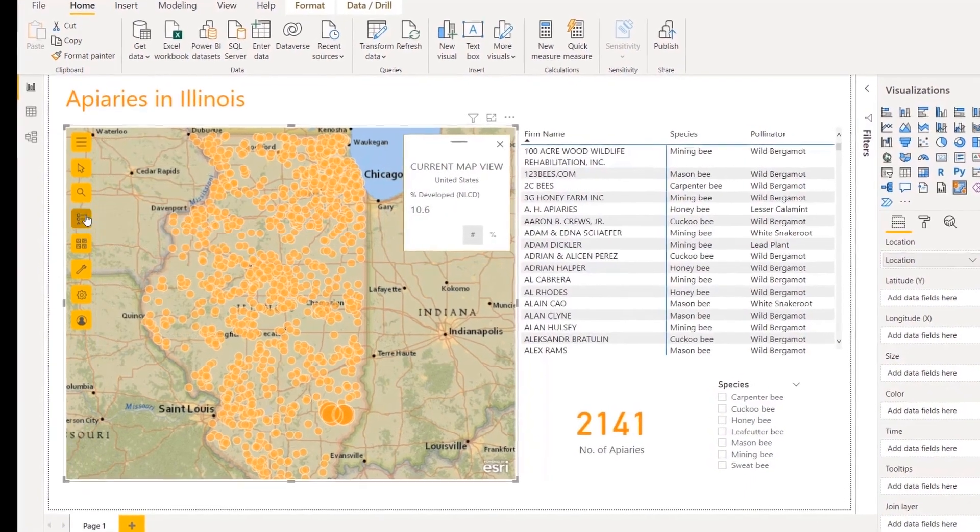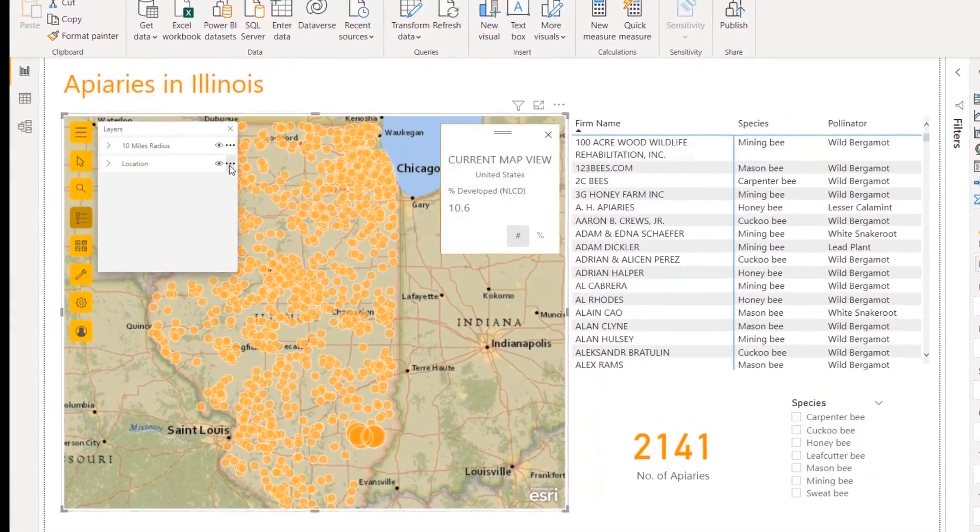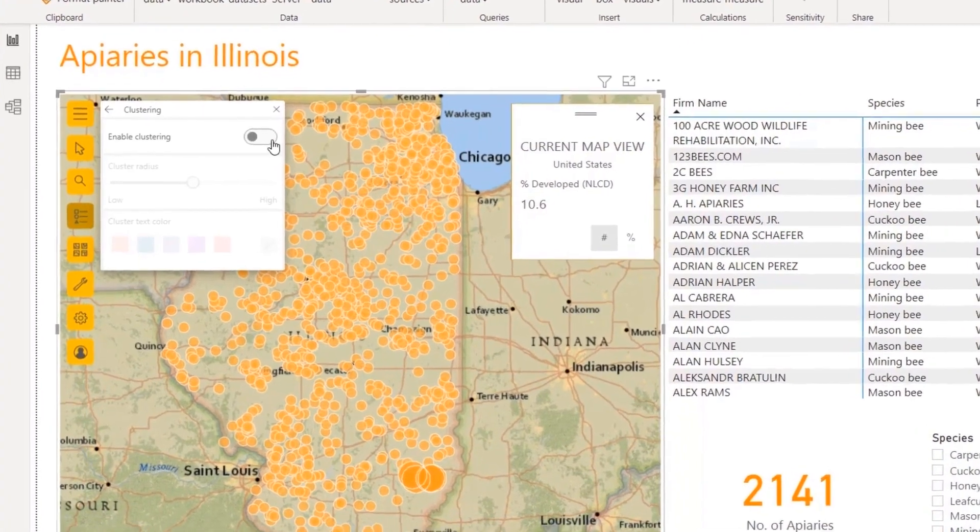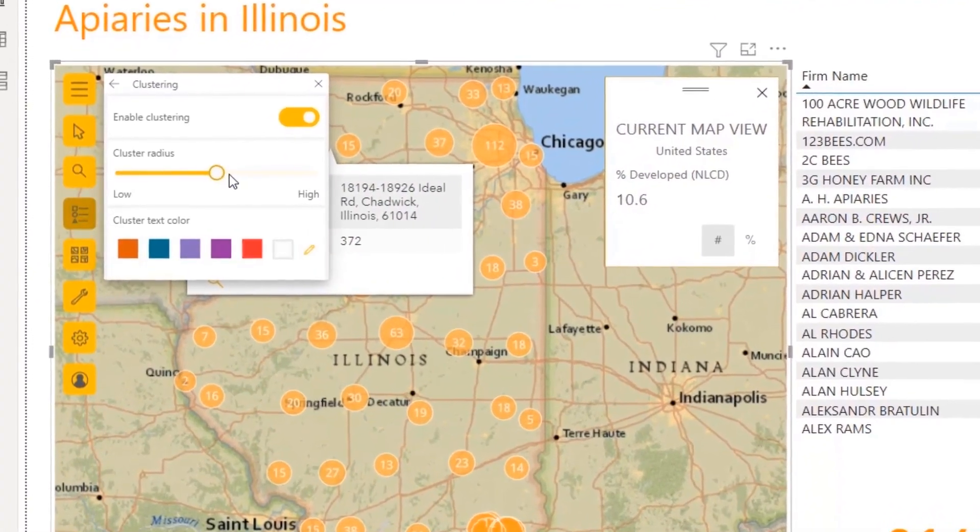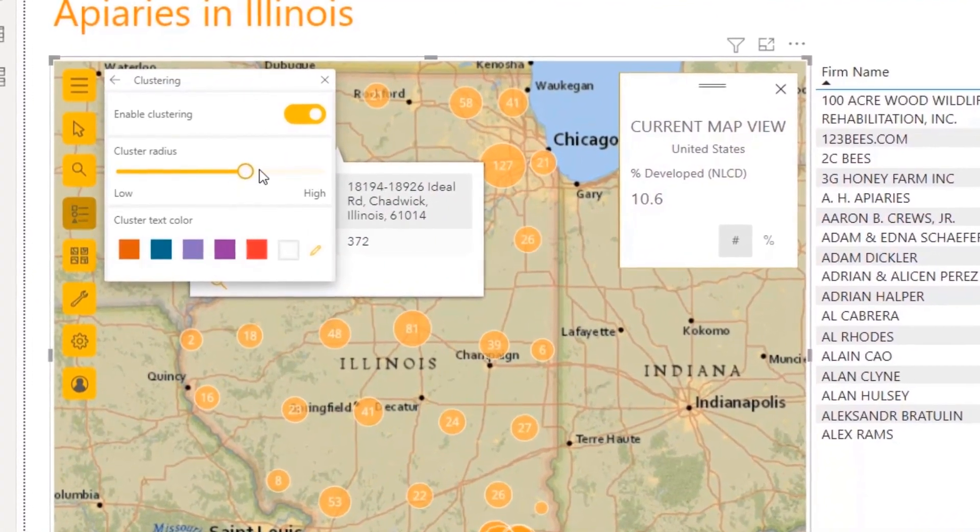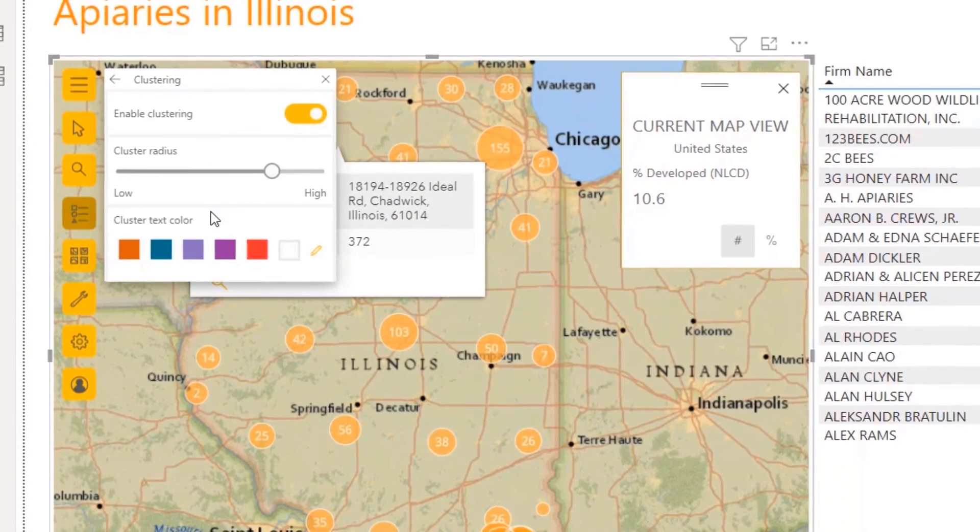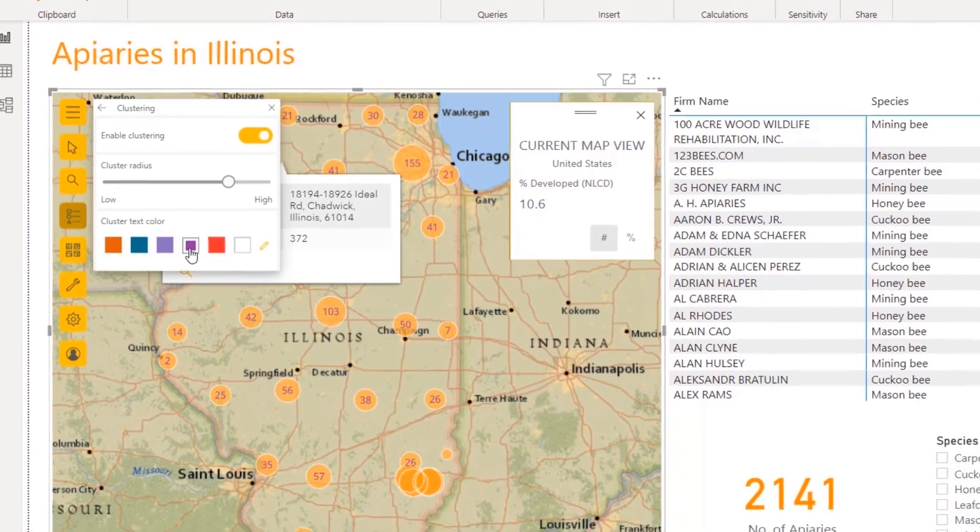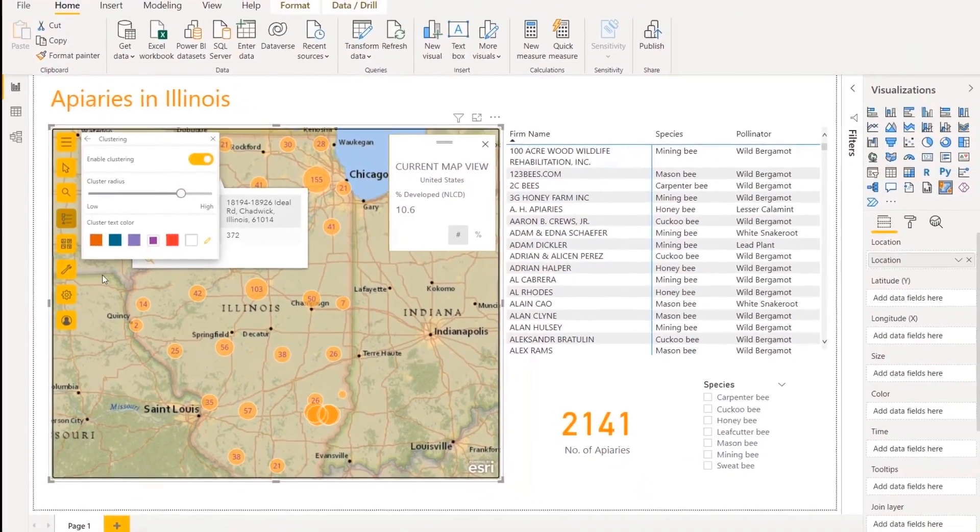ArcGIS for Power BI can create heat maps, determine similar locations to your area of interest, or identify drive times with only a few clicks. In this example, by styling the individual points of data into clusters, we can easily spot the areas that have the greatest amount of locations within a certain radius.